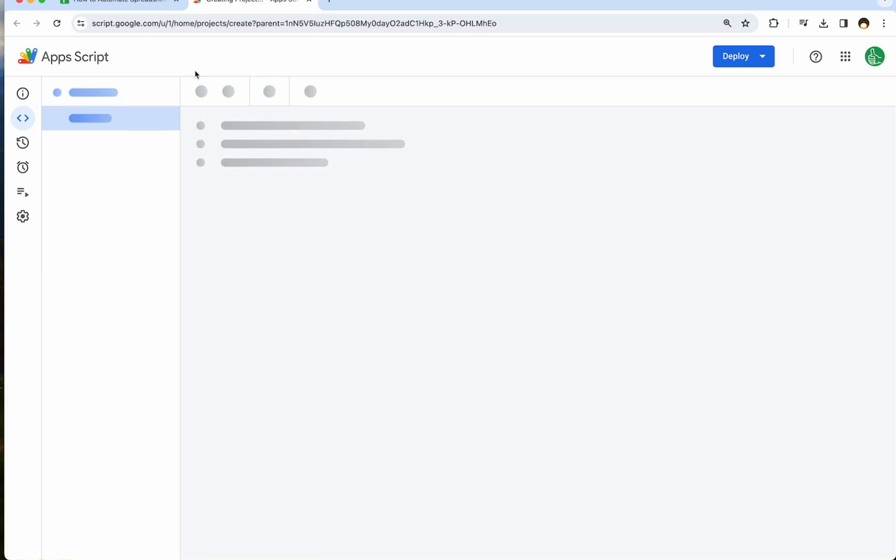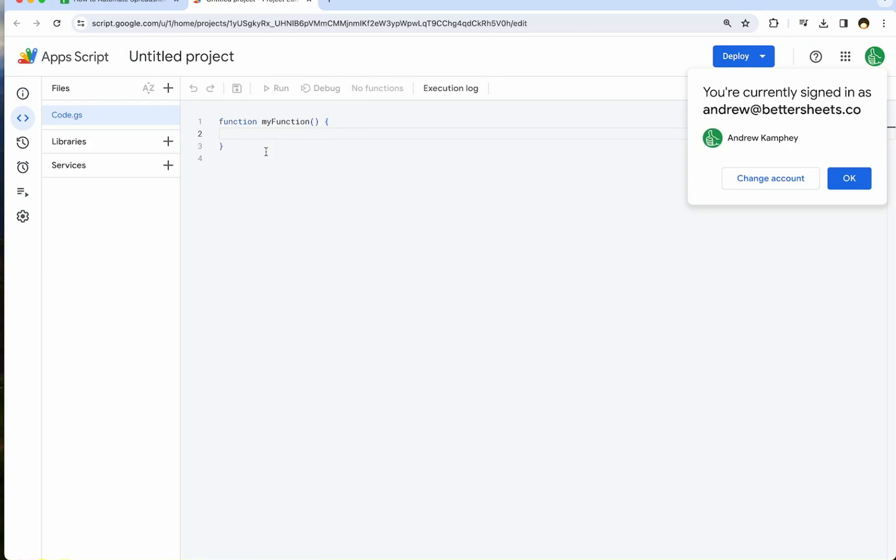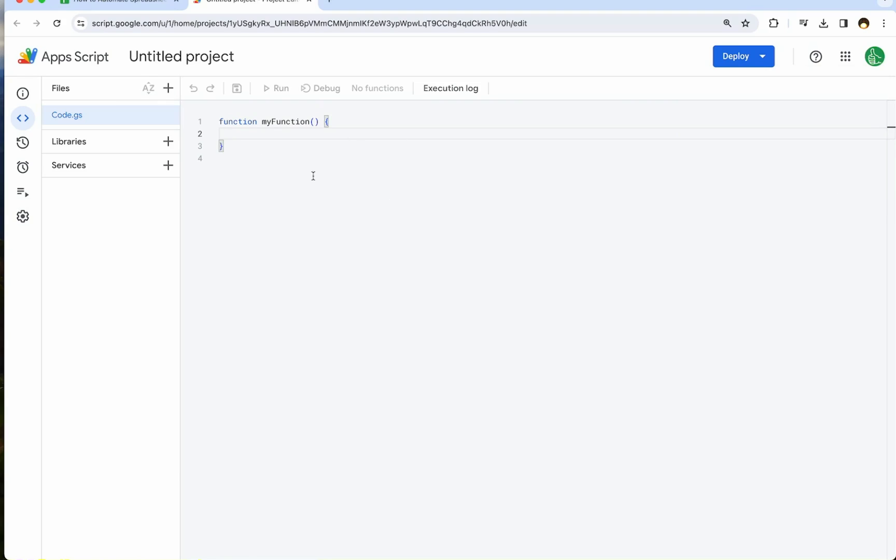If you ever want to know more about Apps Script, I have a course on Udemy called Master Spreadsheet Automation. It takes you from 101, the beginner stuff, all the way to mastering Apps Script. 20 hours of content I think it has now. If you're not in that kind of time, if you just want to get a little bit into it, I do also have a course called Learn to Code in Google Sheets. It's less than an hour long and really gets you started in this Apps Script.